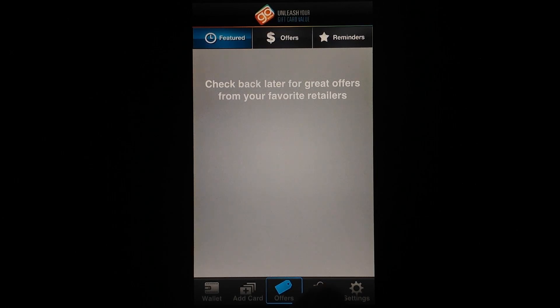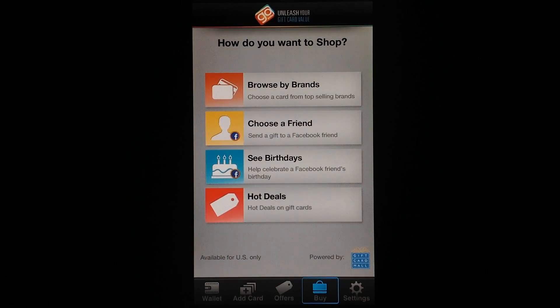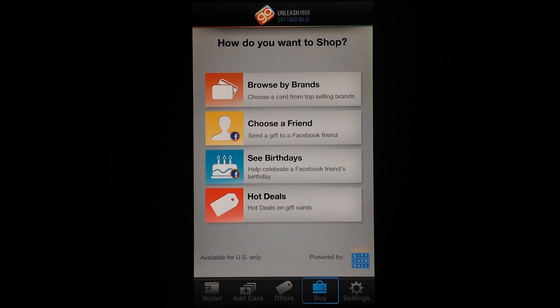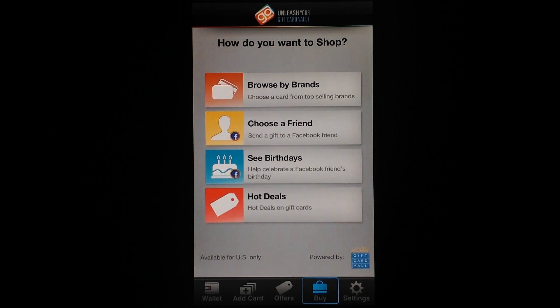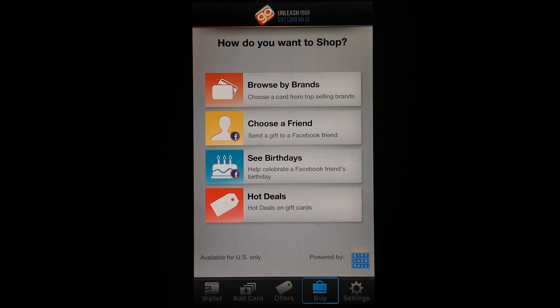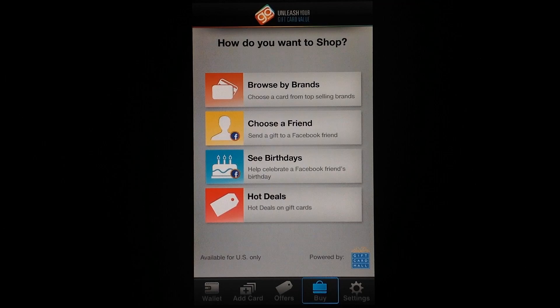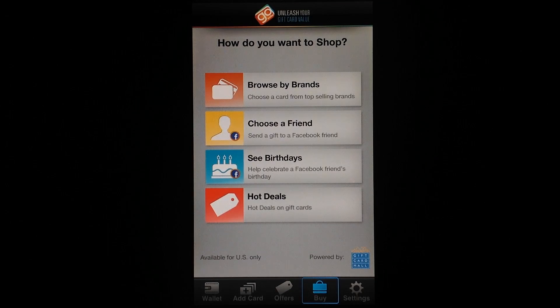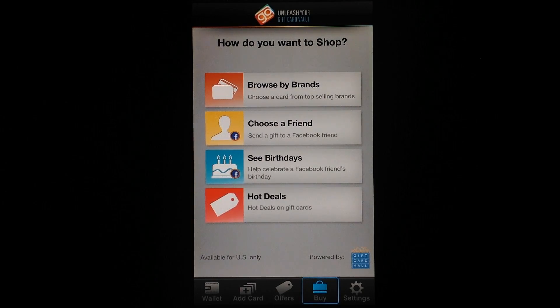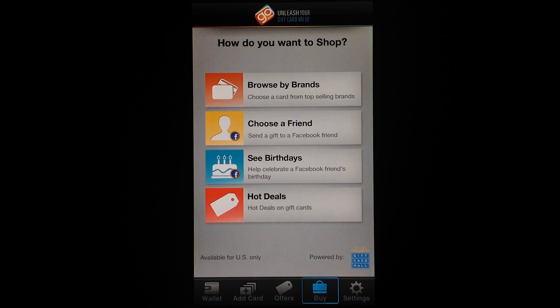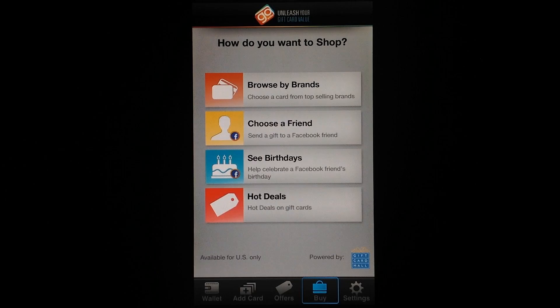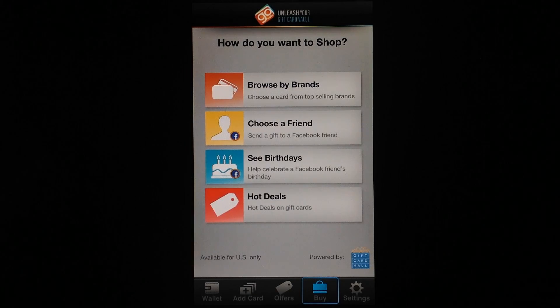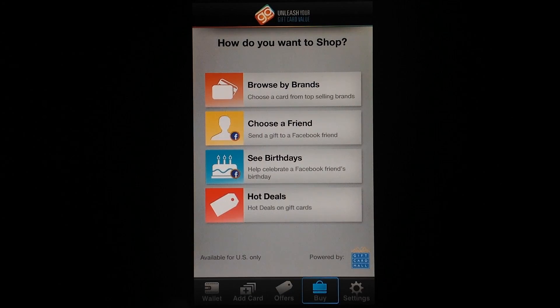And another great feature GoWallet offers is the ability to purchase gift cards for people straight from the app. So you can see, you can browse by brand, you can choose a Facebook friend to send a gift card to, you can send somebody a birthday gift card via Facebook really easily, and you can even see hot deals on gift cards. So nothing better than getting a great deal on your gift card.